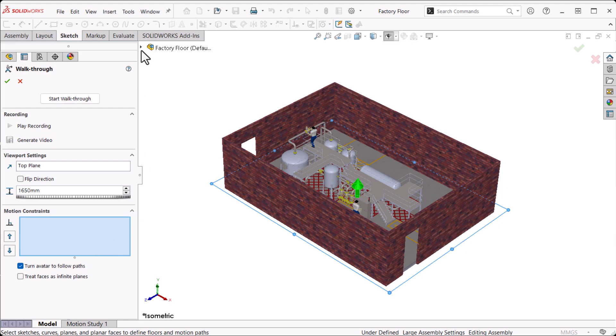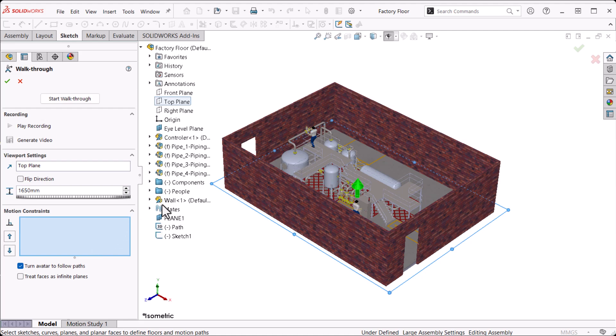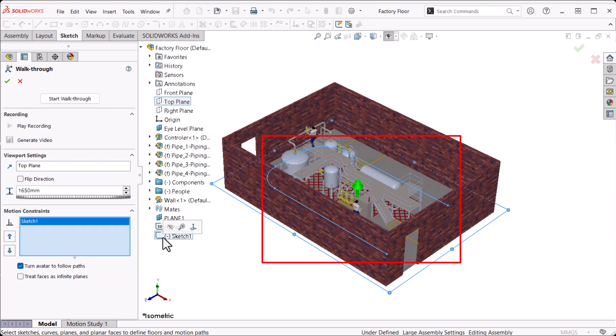In the motion constraints, I'll select Sketch 1 from the Feature Manager design tree. Note that without this selection, the camera is free to move in any direction.